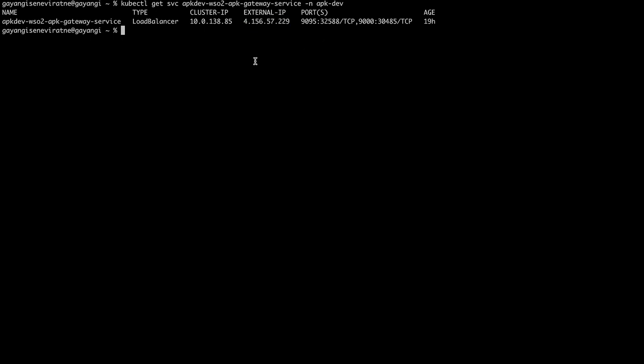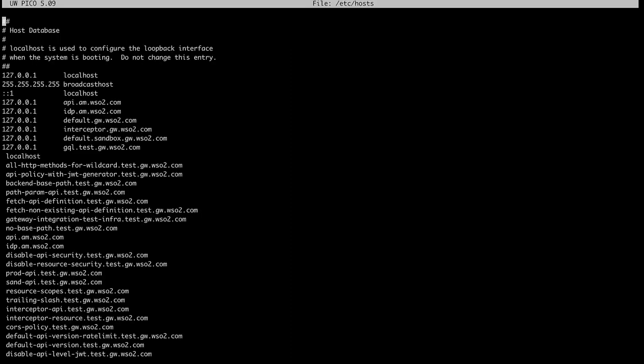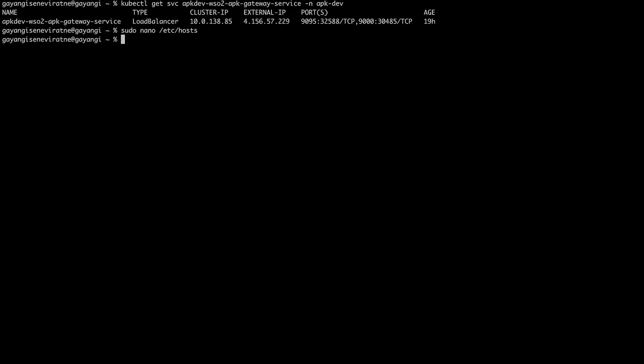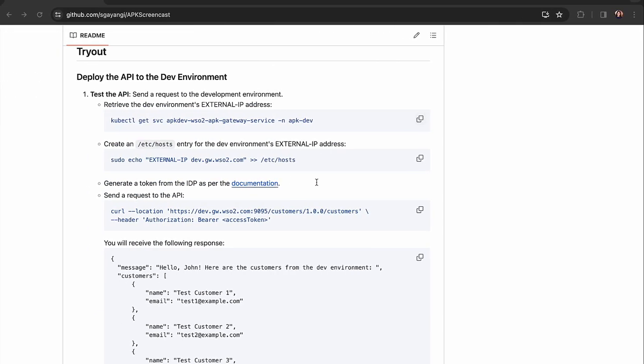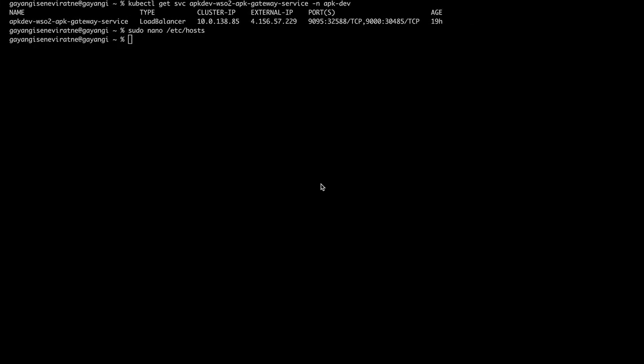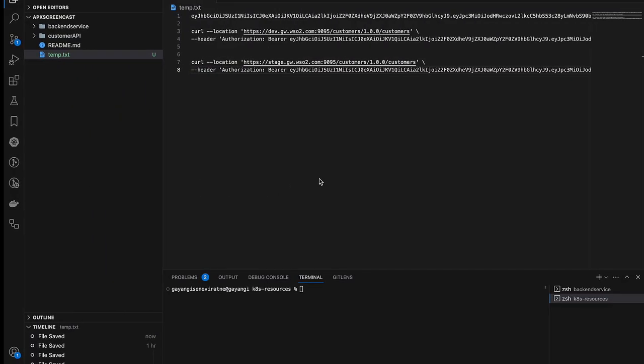Let's get the external IP address of the dev environment and then add it to our /etc/hosts file. Then we can generate a token and invoke the curl command for that API.